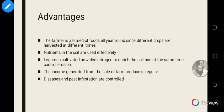Diseases and pest infestations are controlled in mixed cropping because the plants grown are different. Diseases and infestations usually occur when plants are of one kind, but since the crops are different kinds, diseases cannot be easily transmitted from one crop to another. These are the advantages of mixed cropping.